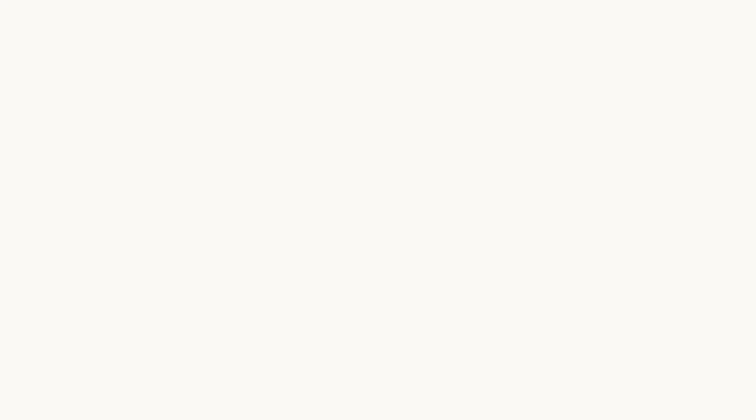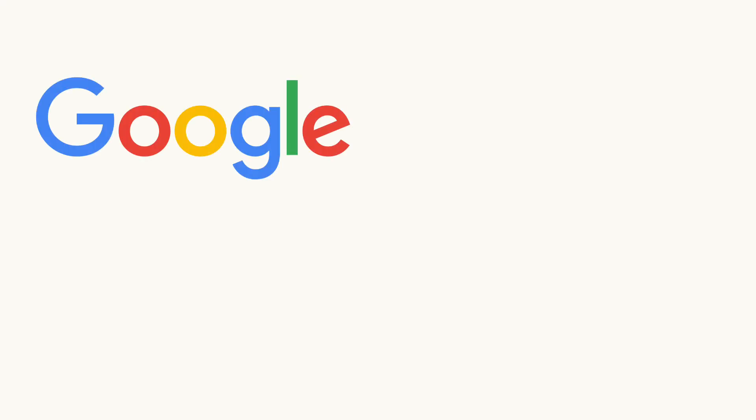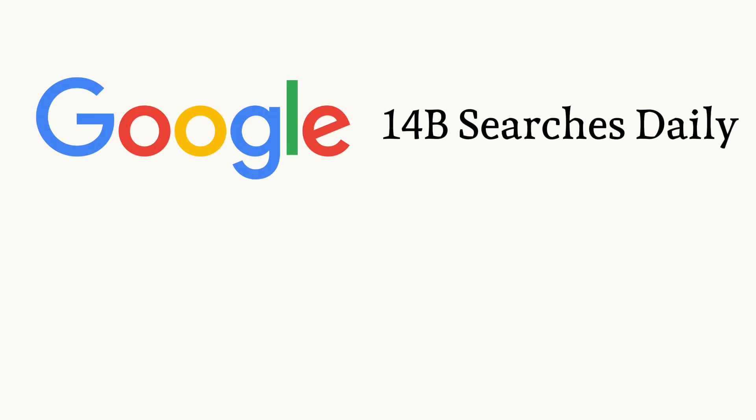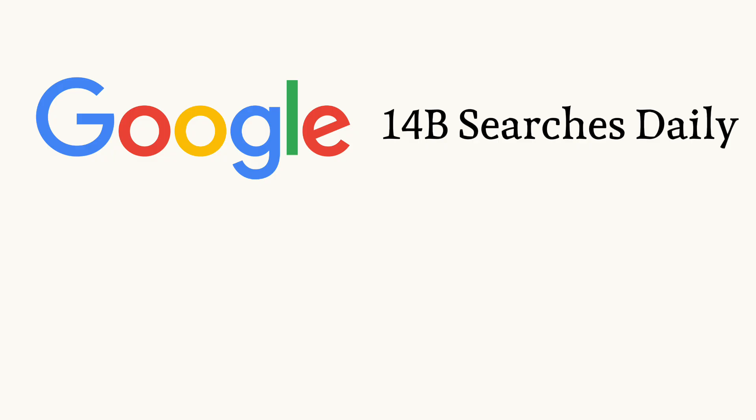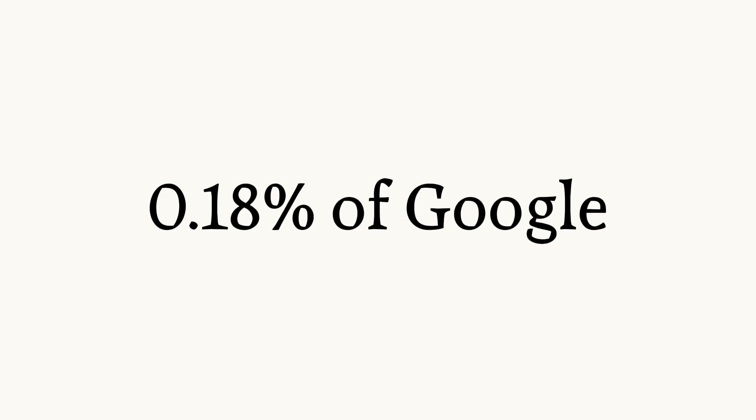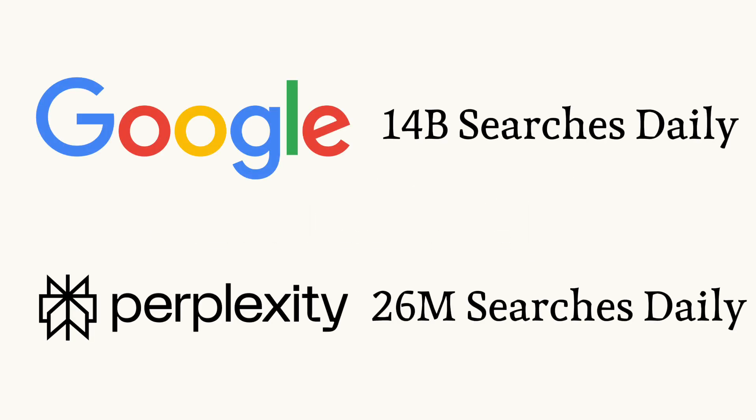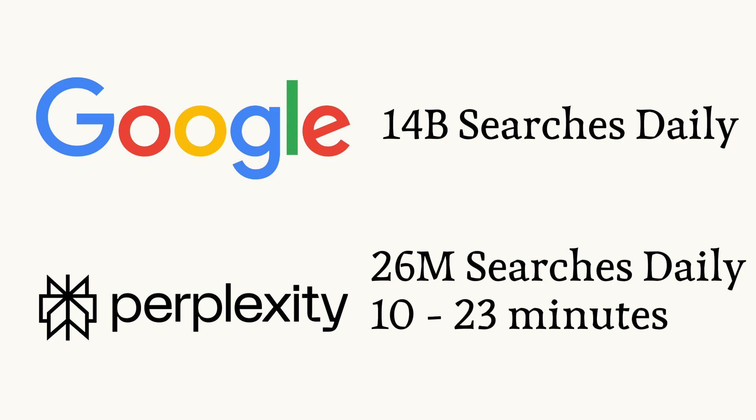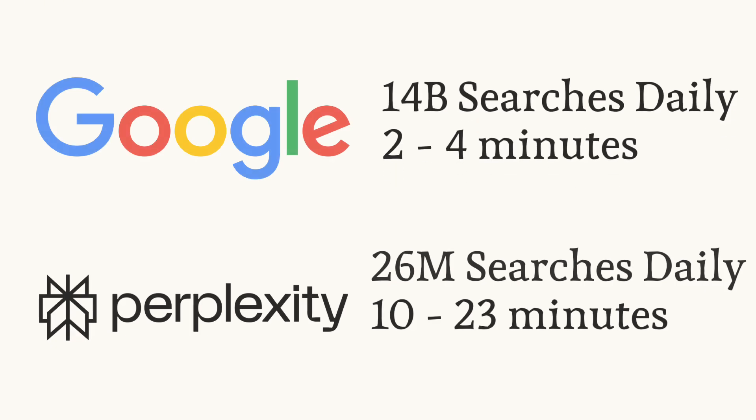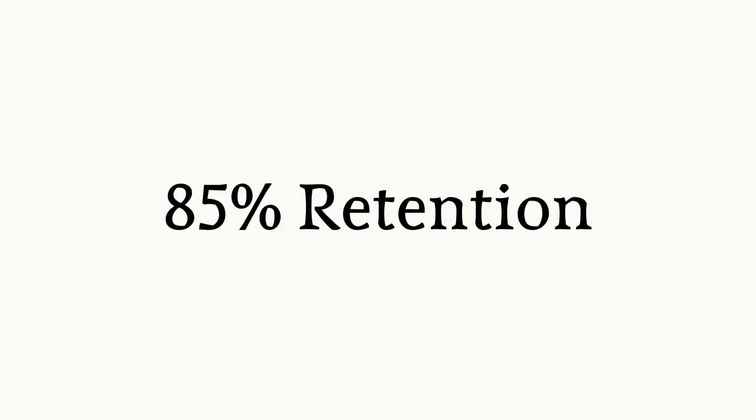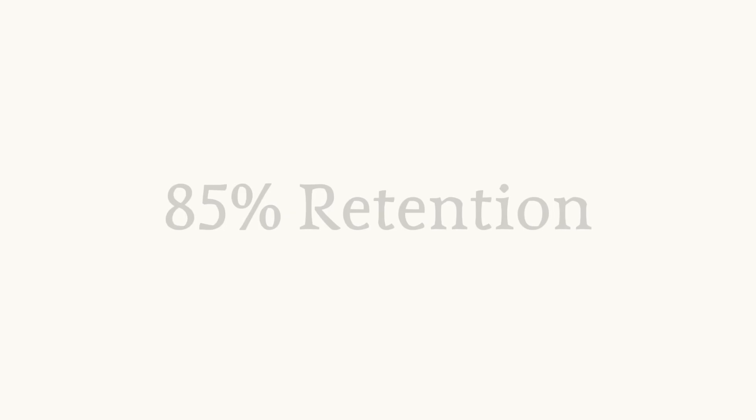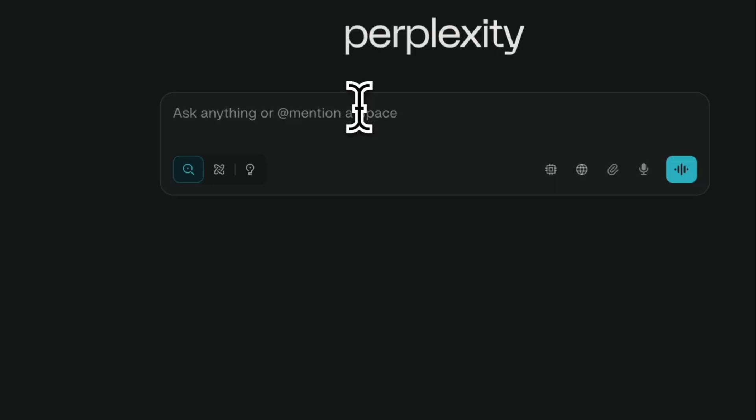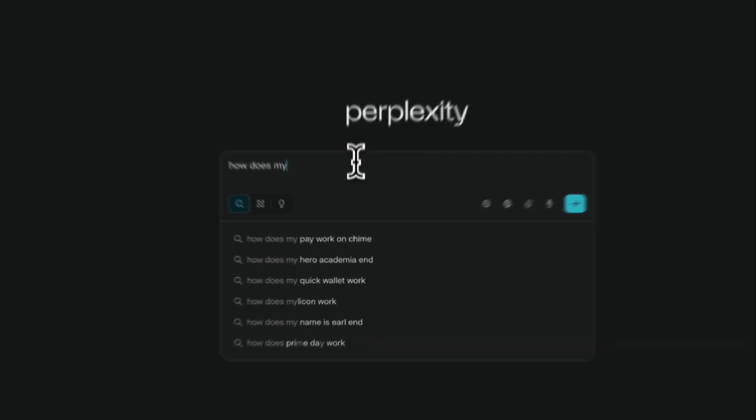For 25 years Google has held an iron grip on how billions of people access information online. They process 14 billion searches daily. Compared to this, Perplexity handles just 26 million daily queries, representing just 0.18% of Google's volume. Yet users spend 10 to 23 minutes per session on Perplexity compared to Google's two to four minutes. They have an 85% retention rate, and Google is scrambling to respond.